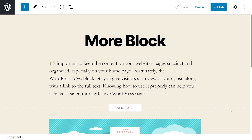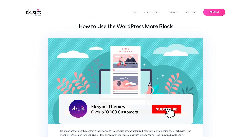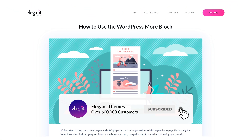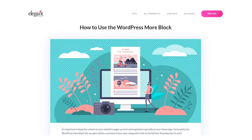As you can imagine, this is a very simple block, but nonetheless an important one. If you want to learn more about other WordPress blocks, check out our other videos. If you enjoyed this video, then be sure to give it a like and subscribe for more content. Thanks for watching and we'll catch you in the next one.